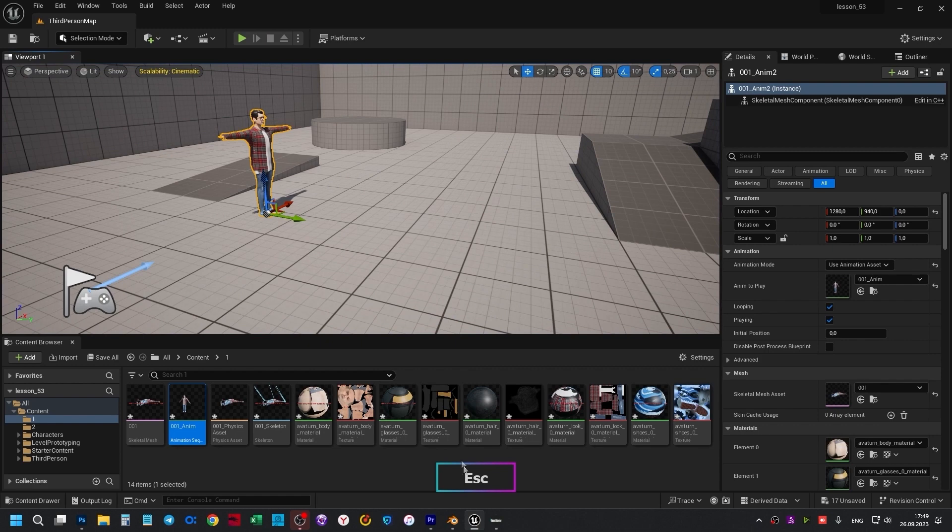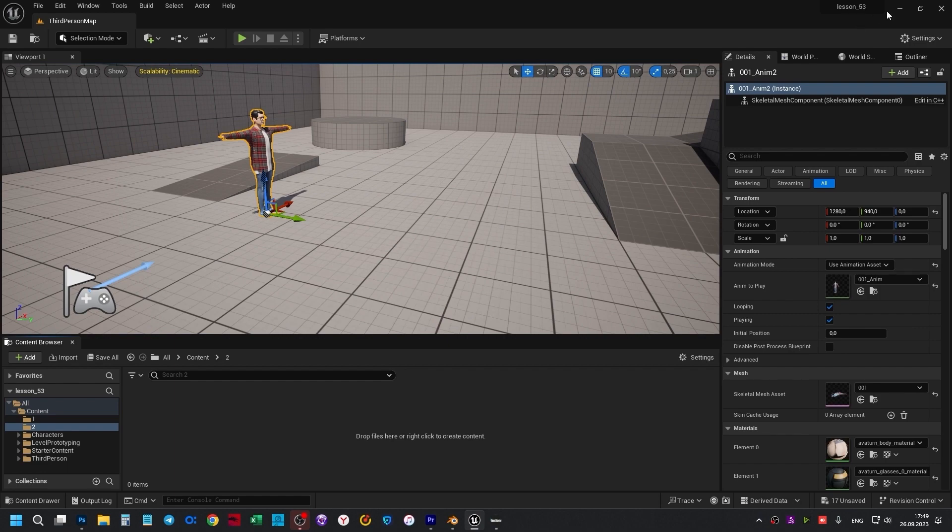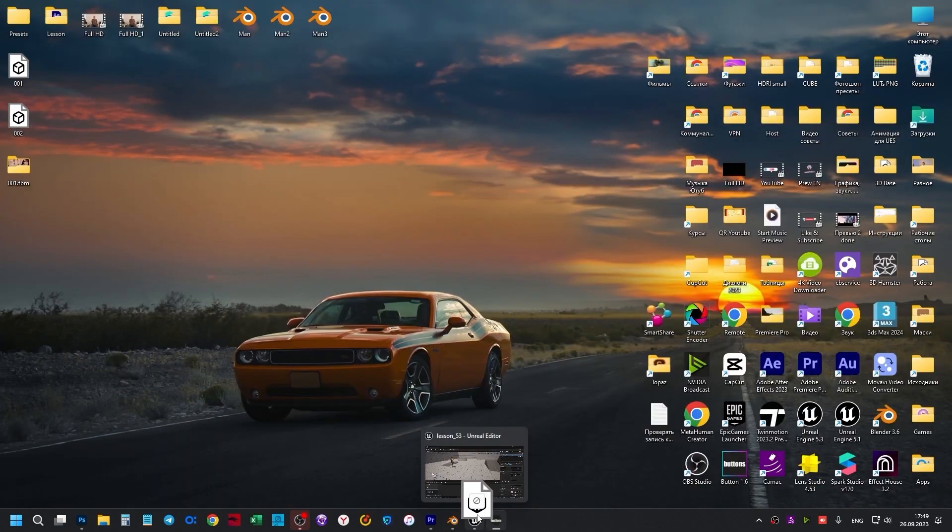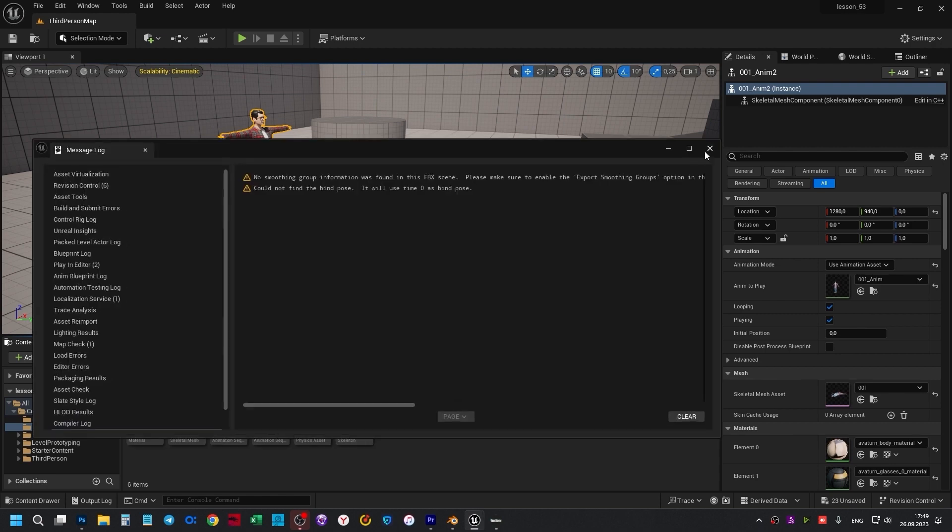That was Rig. Now let's move the monkey's movement animation. In folder 2, we move file 002. Settings remembered from last time. Click Import All.